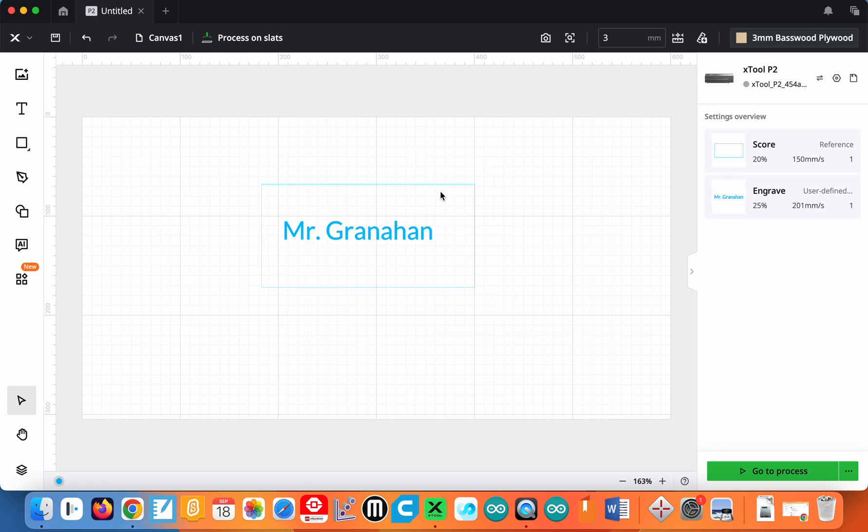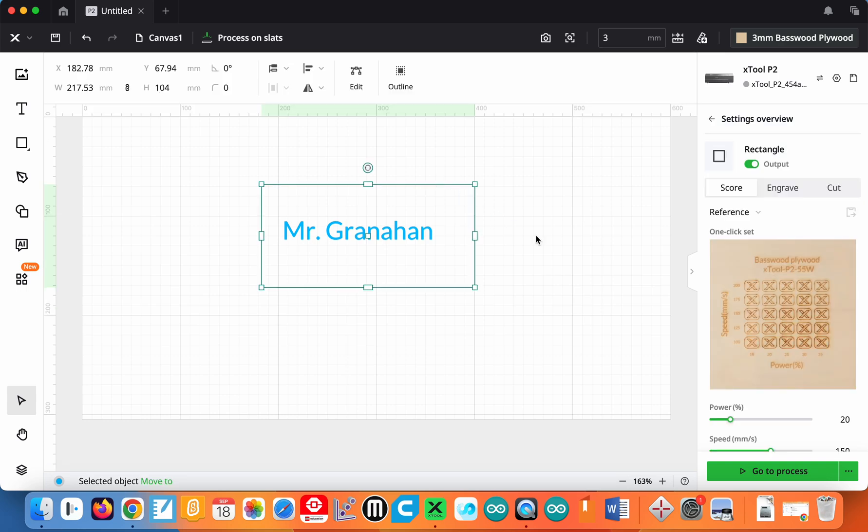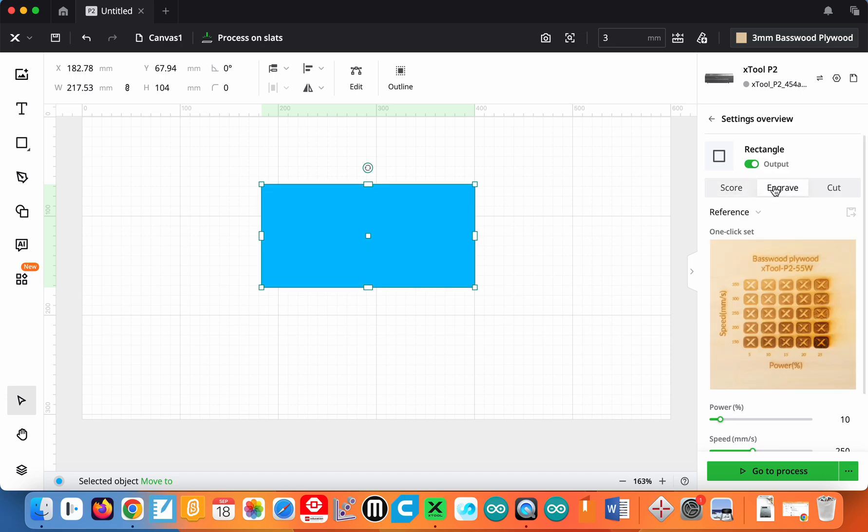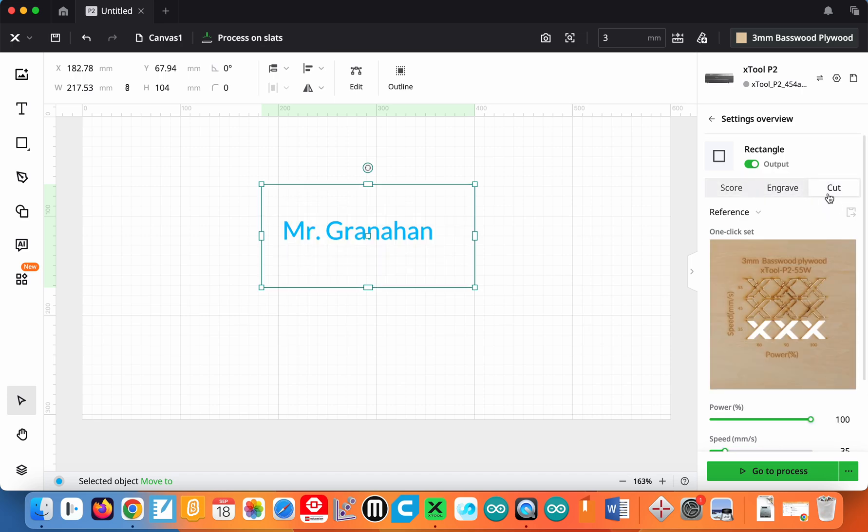If I go back to the rectangle here and I select it. Again, you can see I can score where it would just kind of burn that line in. Engrave it would fill in the entire area. Definitely don't want that. And then cut would actually cut it out. So that would be like this is the final product size. And then whatever inside here is going to be whatever other etching you're going to be doing.